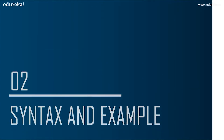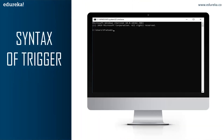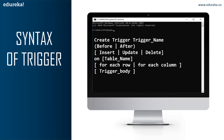Let's head to the next topic: syntax and example of a trigger. The first part is CREATE TRIGGER — these two keywords specify that a trigger block is going to be declared. Next is the trigger name, which must be unique and shouldn't repeat. The next part is BEFORE or AFTER — this specifies when the trigger will be executed, either before the ongoing event or after it.